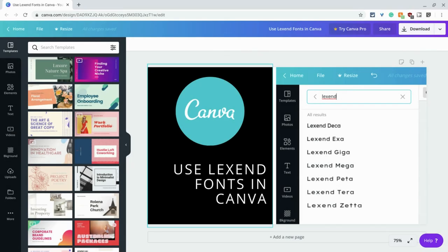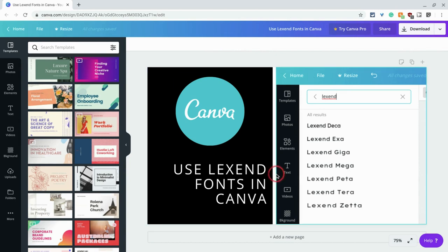Hi, I'm Tom Mullaney. I'm here today to share great news about Canva - we now have the Lexend fonts.